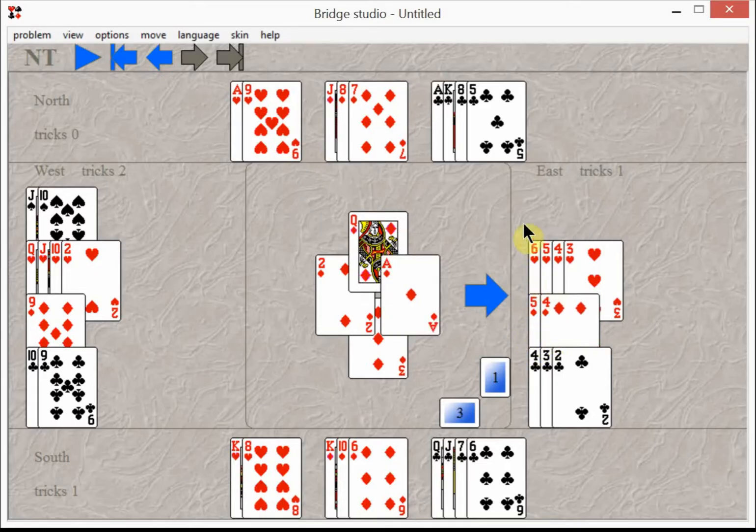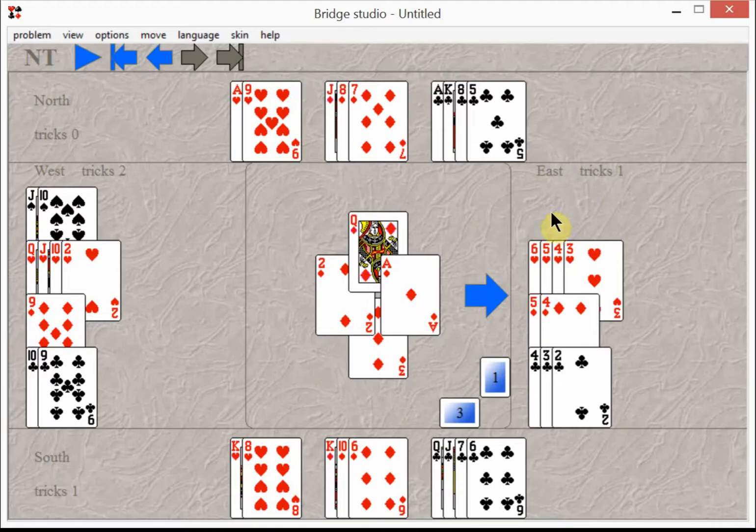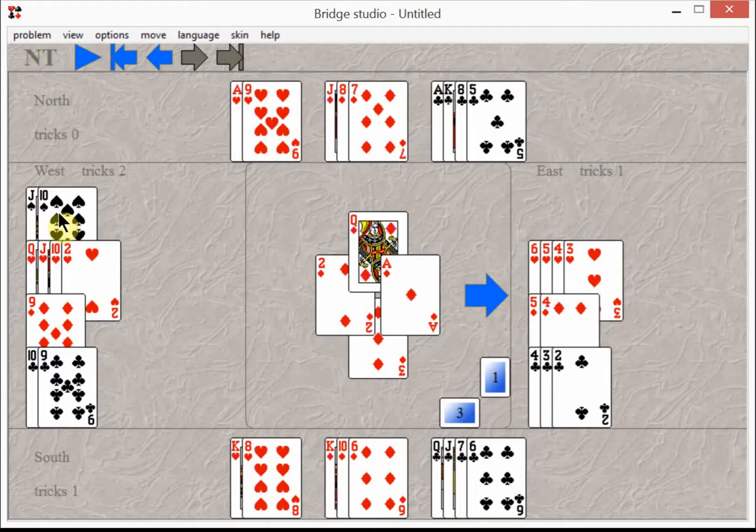But the nice thing about not taking the ace of spades right away is that East ran out of spades and he can't lead a spade. West can't win any tricks, so he can't win those two good spade tricks. East has to play a club, heart, or diamond, and you're in control of all those suits.